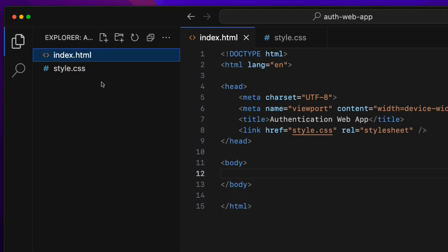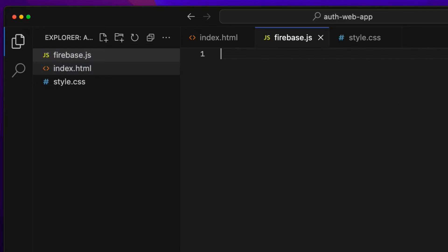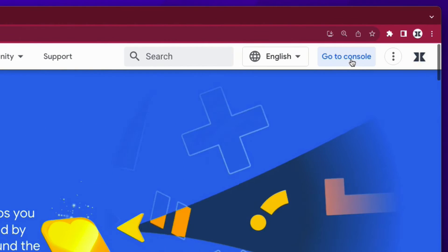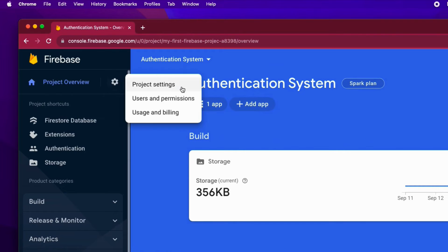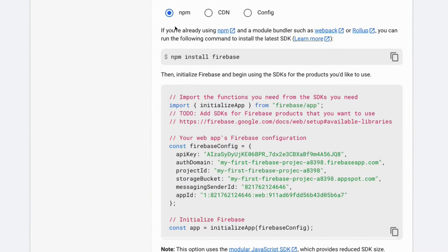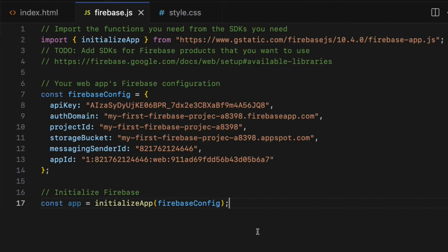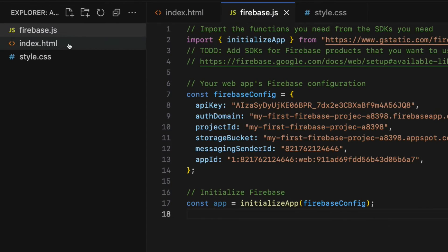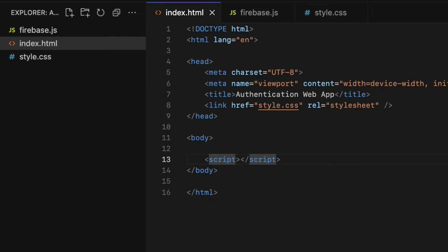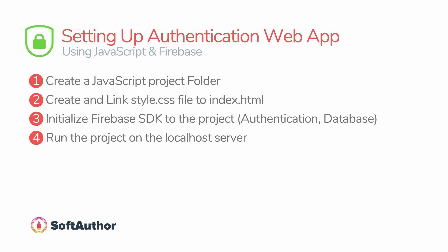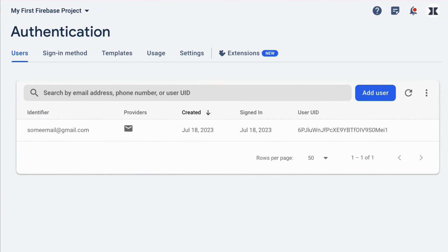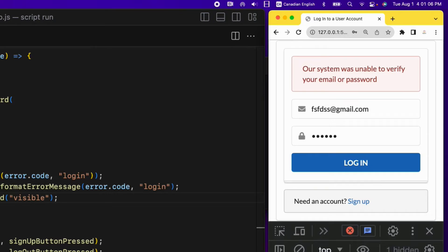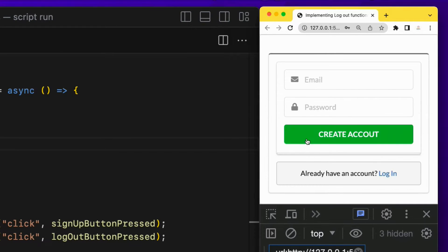We will build a secure user authentication and authorization system with step-by-step instructions from scratch. First, we set up the user authentication project using Firebase and JavaScript, then start building the core concepts of the user authentication system such as creating a new user account, signing in, and signing out a user.